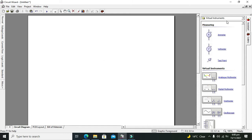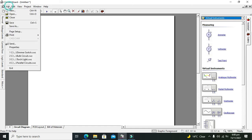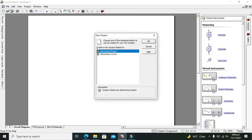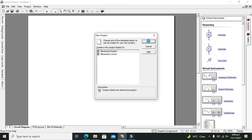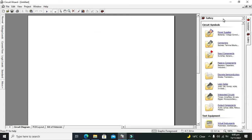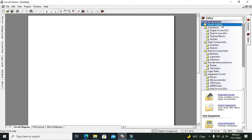Let's start making our circuit. First you need to open your Circuit Wizard program and the main window. You need to click on File and then click on New. Here you can see two options, so select the Electronics Project.